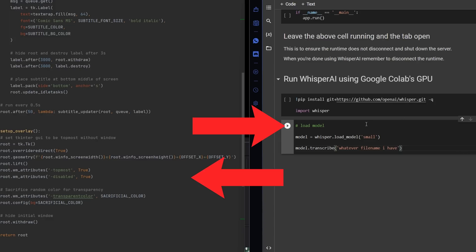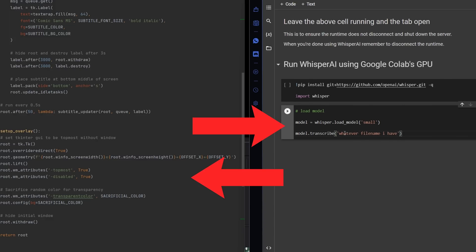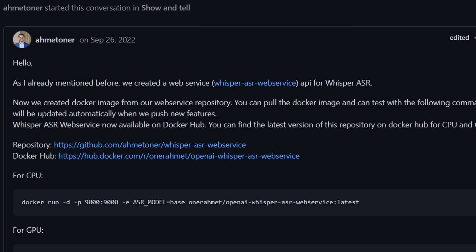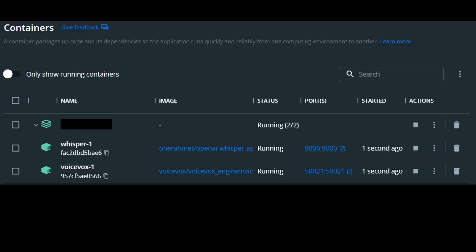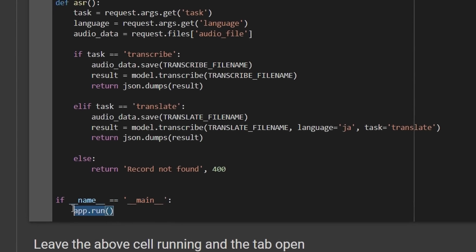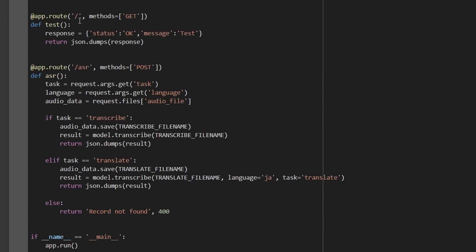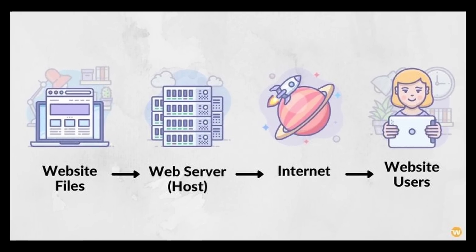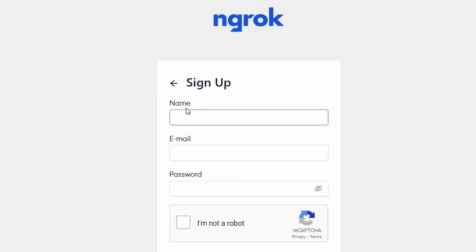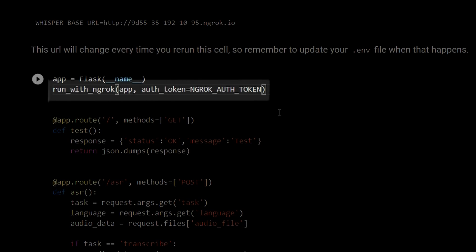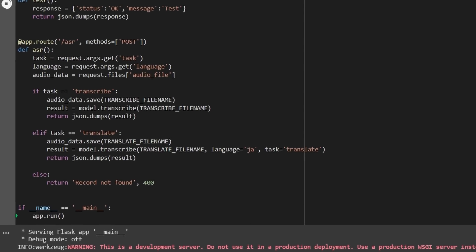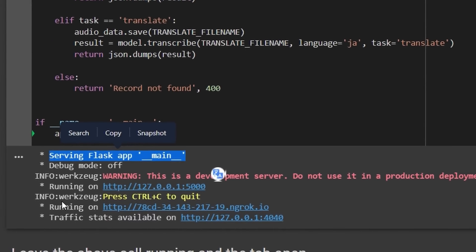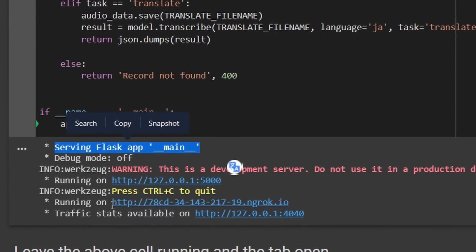But how do we interact with this notebook from our program? Well, we can basically write some code to recreate Whisper as a web service, but instead of it running in a Docker container, it's running in Colab as a Python Flask app. And then, in order for us to host it on a public IP address, we'll be using ngrok. Sign up, pass in our authentication key, and now we have a public web server running Whisper on the cloud, exclusively for us to run our audio transcriptions on.